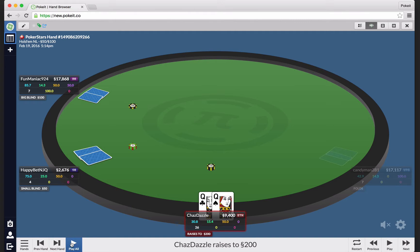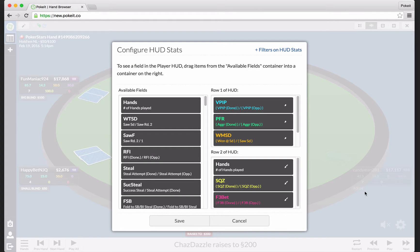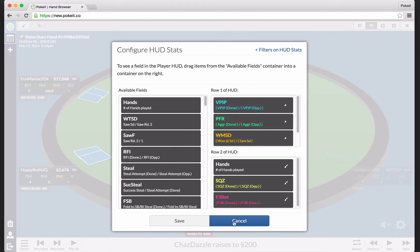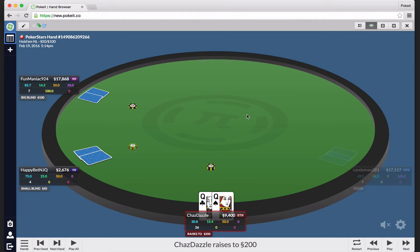You can hop through hands over here. And you get a really great HUD right here for every player that shows stats. You can even set those stats by clicking the gear in the corner and picking which stats you want to put in the HUD.